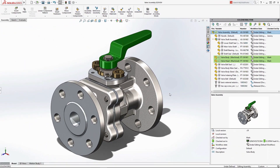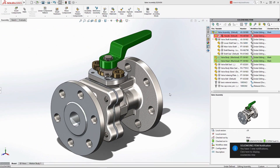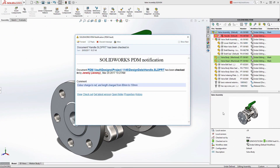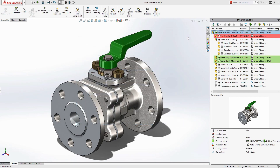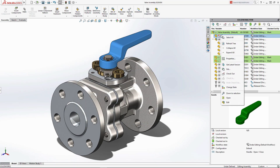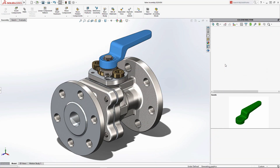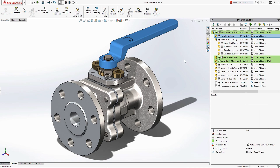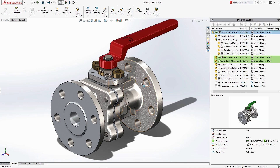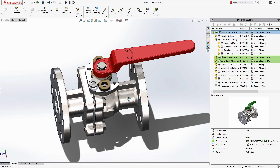As SolidWorks designs are updated by other members of your team, live notifications keep you informed of changes as they happen. Out-of-date parts are highlighted in the PDM task pane, where you can instantly retrieve the latest version, eliminating the risk of working with out-of-date design data.